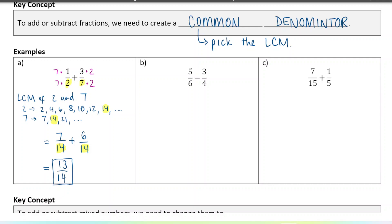Let's try the next one. The denominators are six and four, and I'm subtracting here, but it's the same process. We already talked about six and four above — the least common multiple for six and four is twelve. So I'm going to make these out of twelve. That's going to be my least common multiple. To make six into twelve, I'm going to multiply it by two, and then the same for the numerator: five times two would be ten.